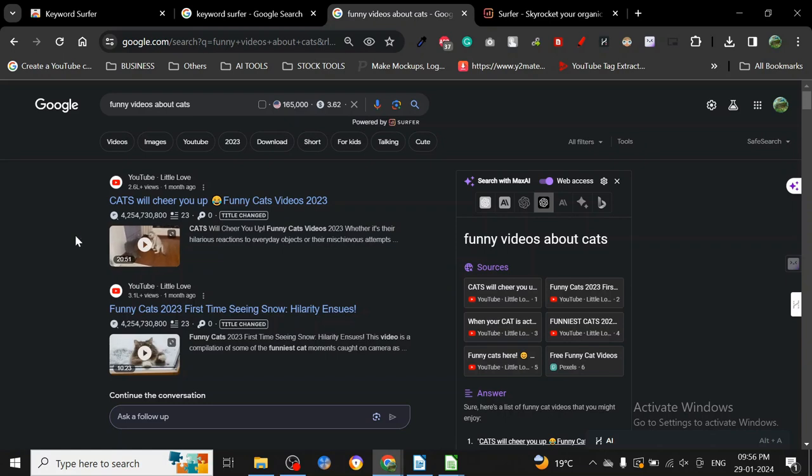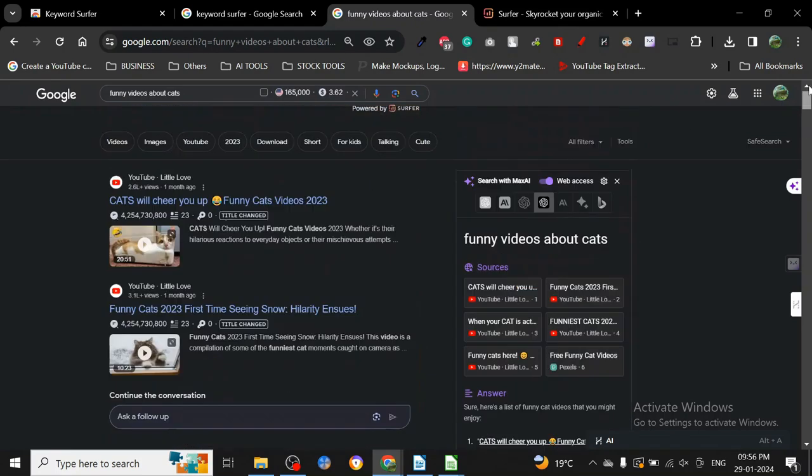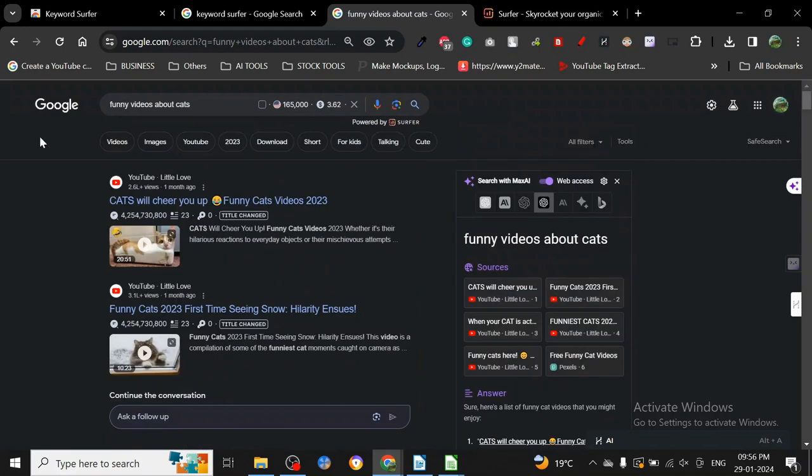You can go for that. So that's all there is to it. For some reason, Keyword Surfer's interface is just not working properly on my browser, but once you install it, you can get a lot of results out of it. That's all there is to it. I'll see you in the next one. Thank you.